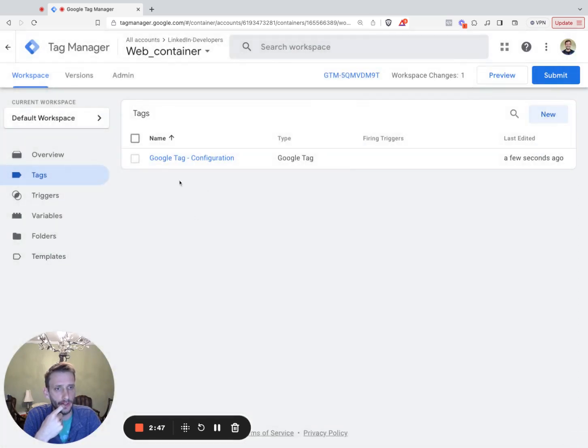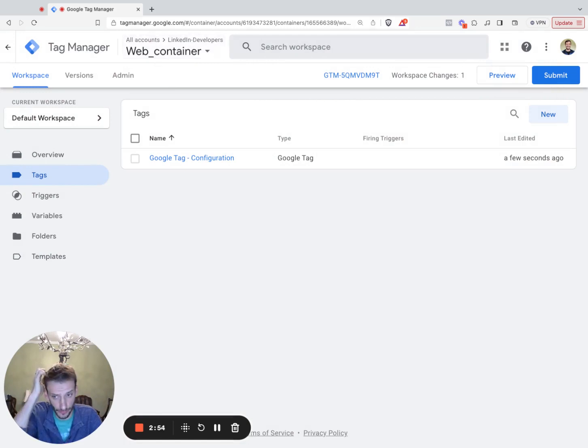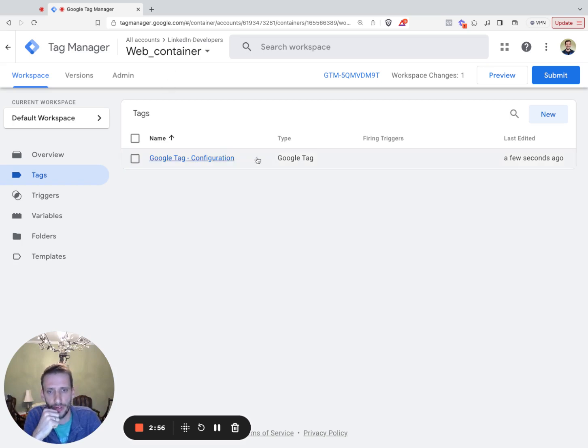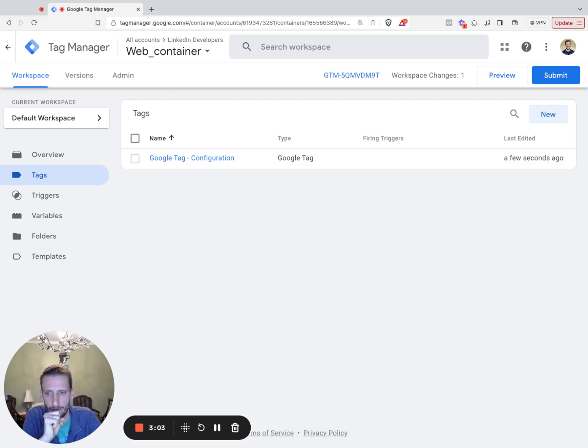So you've now saved your Google Tag on your web container. If you already have a GA4 events tag set up and configured, the new Google Configuration tag will ensure that these events are sent to the server container. If you do not have any events tag set up, you'll need to do that now.